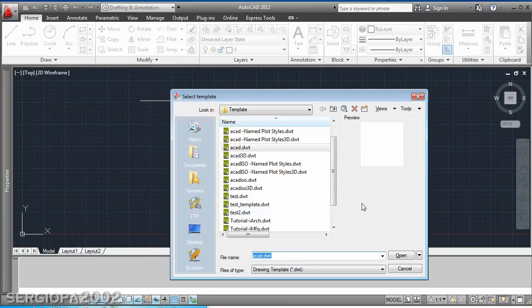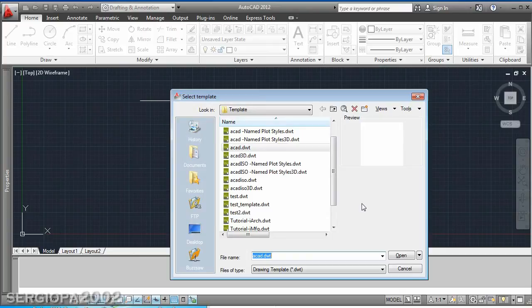So like any other template that you use in a web page when you are programming a web page or when you are creating a Word document, AutoCAD has also these very useful templates.